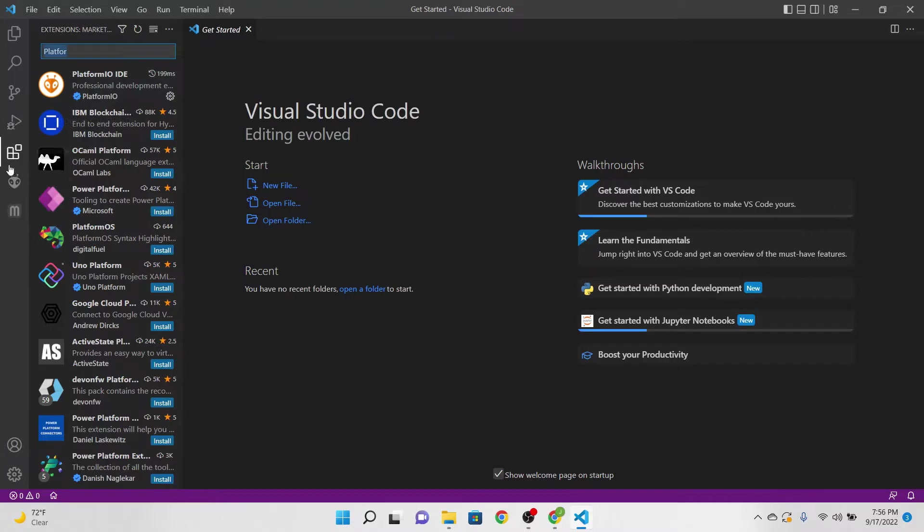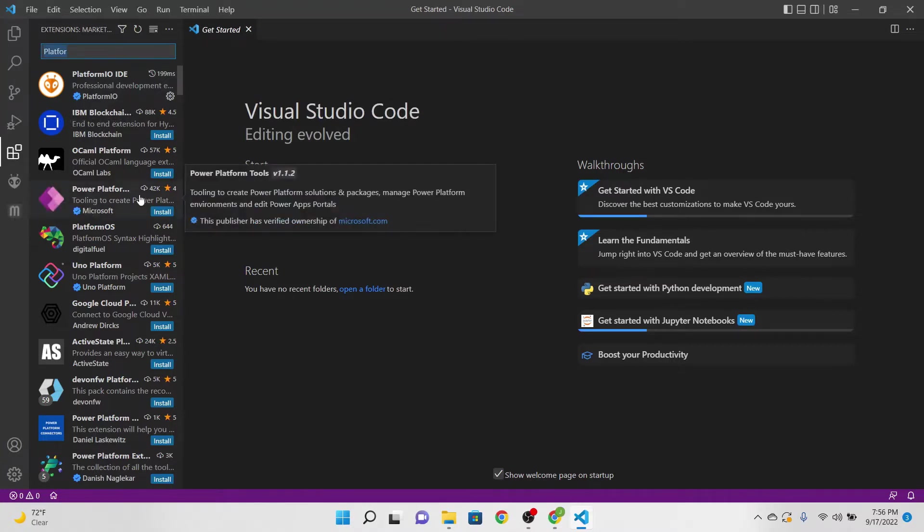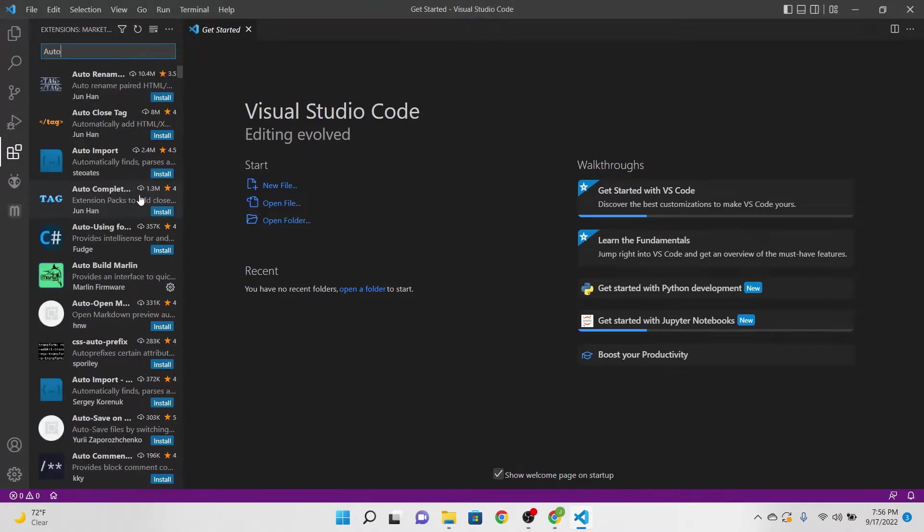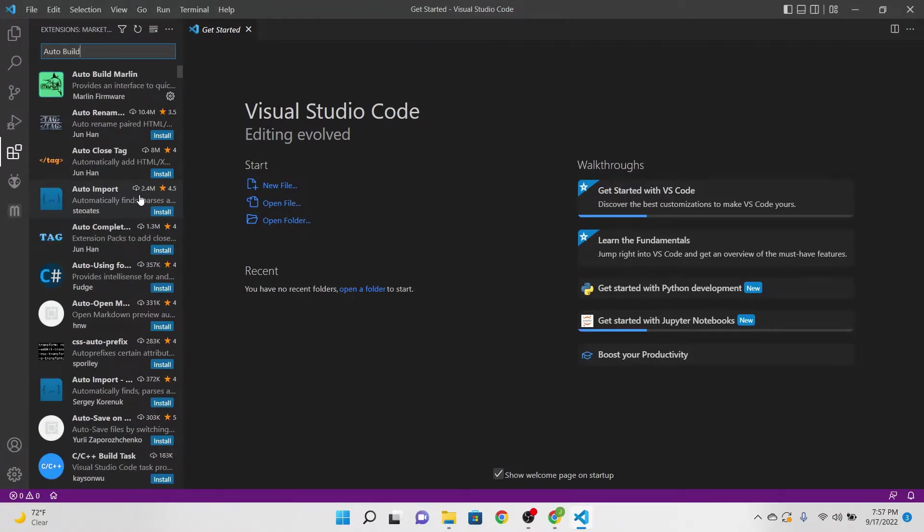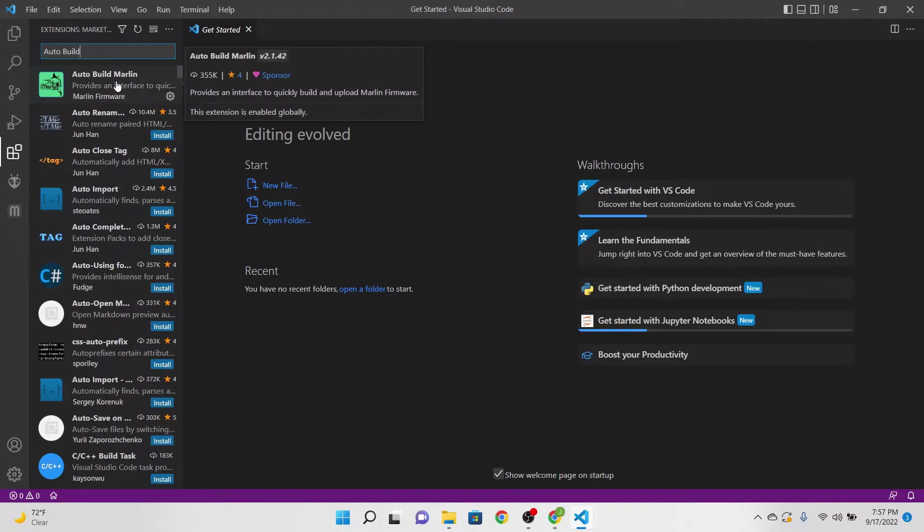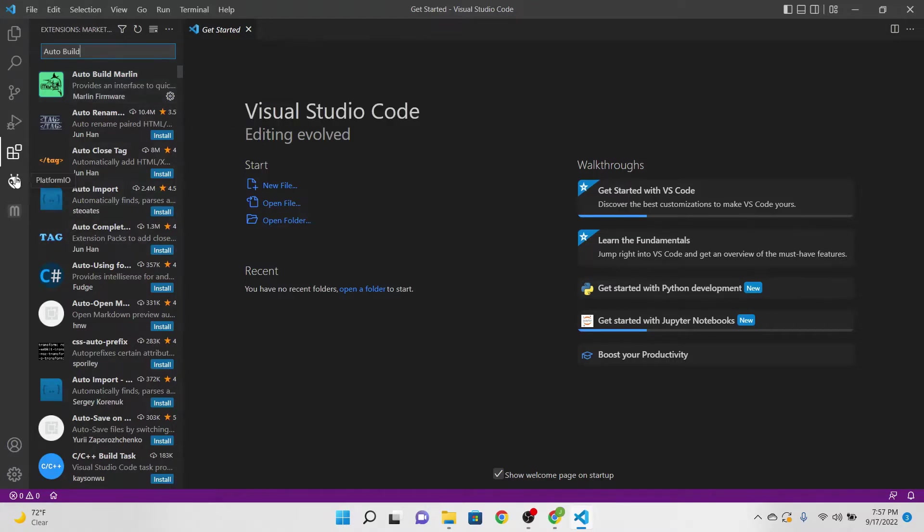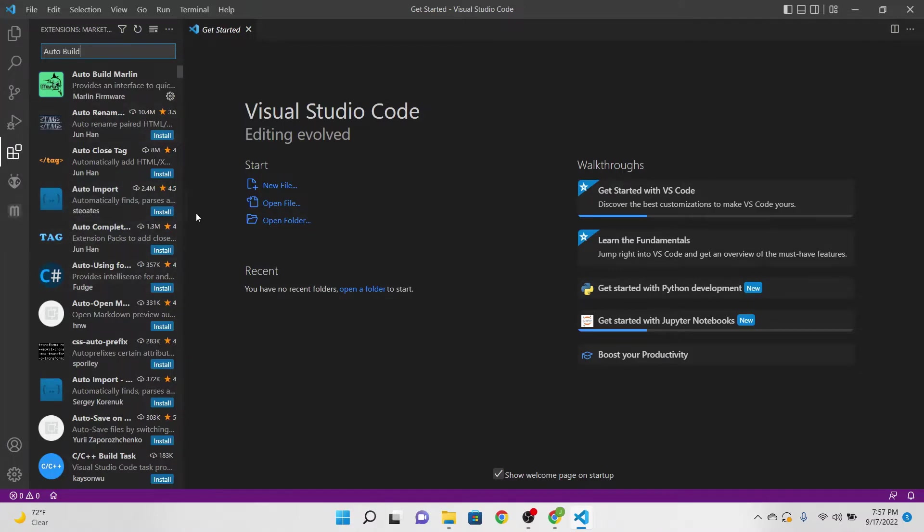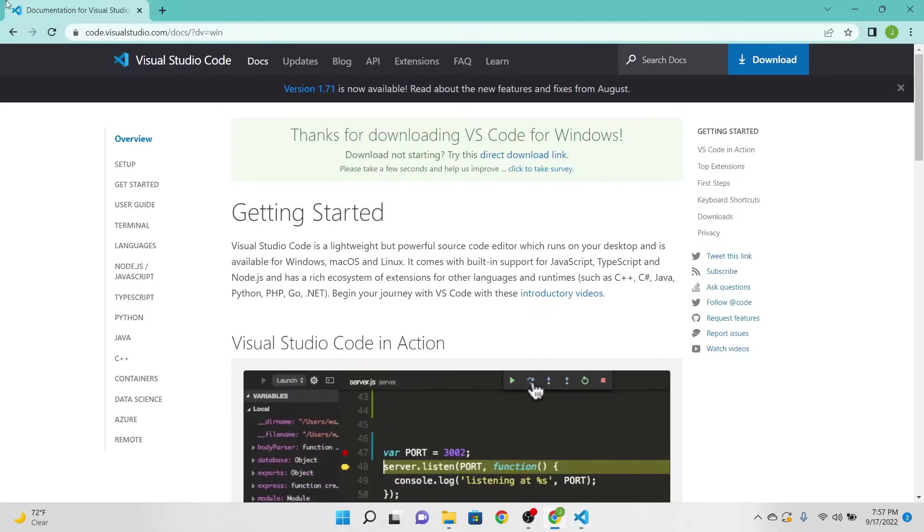The next thing you want to do is Auto Build Marlin. It's not actually necessary but I find that this is a very convenient one to add. Go ahead and hit install, and then these two things you'll see right here on the sidebar. These two will be used for helping us compile the firmware later.